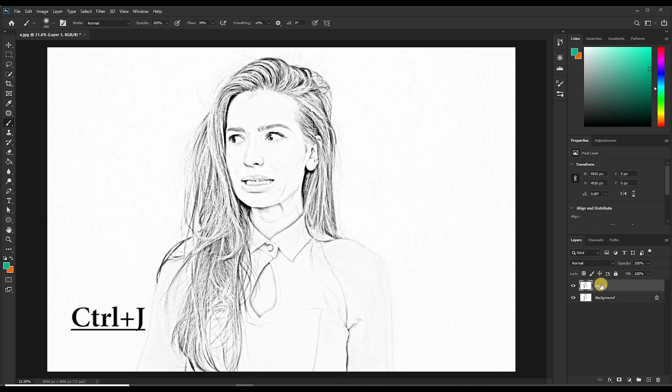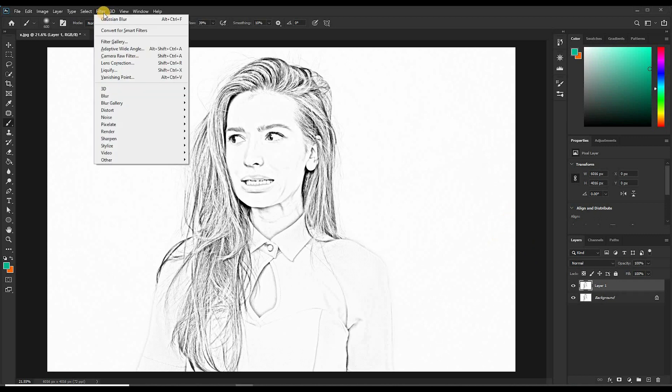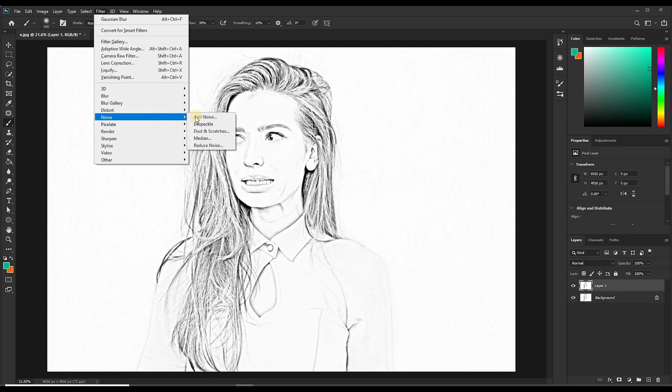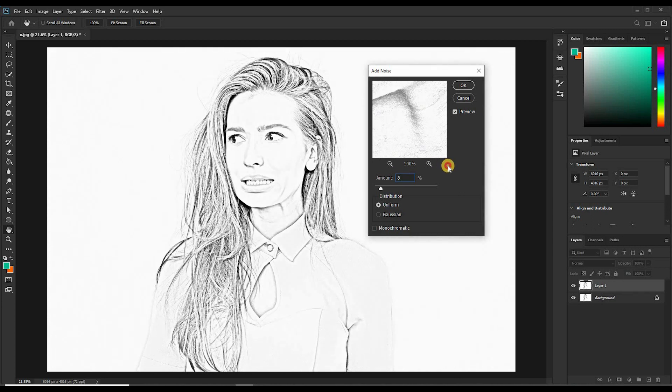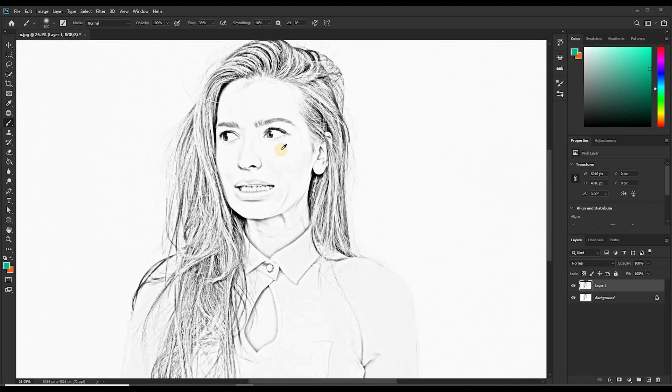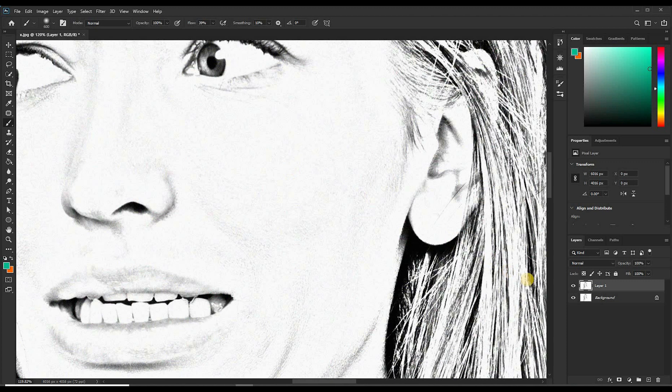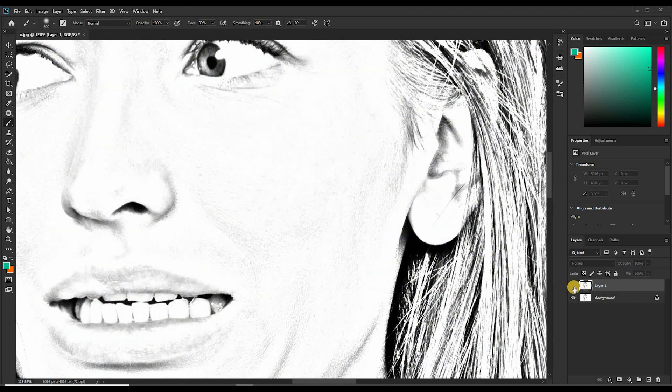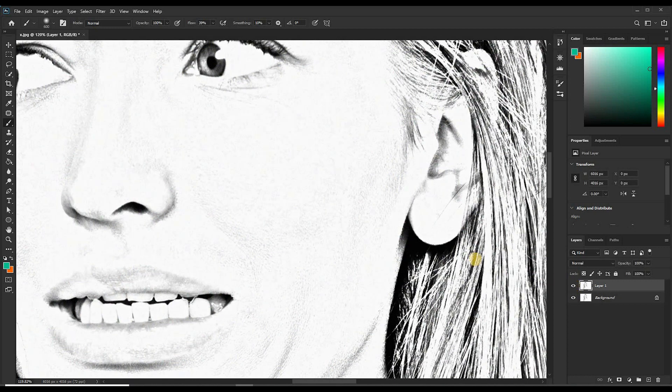Now we can adjust more on the duplicate layer. To make our sketch more realistic, let's add some noise. Come and click on Filter, point at Noise, then click Add Noise. I'll add the noise by 8%, click OK. So if you zoom in you can see the noise that has been added. If I turn off this layer you can see the before and after.